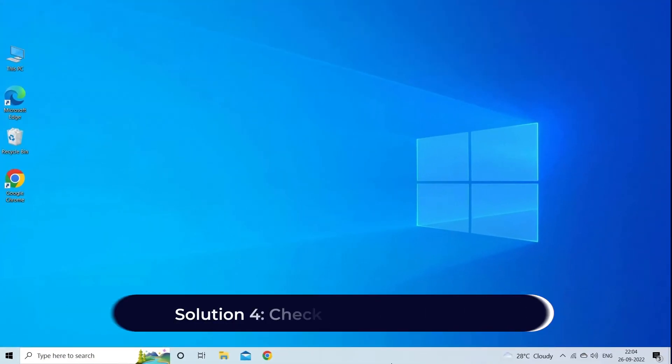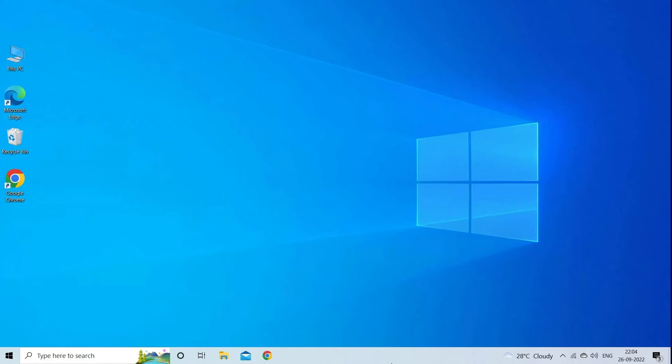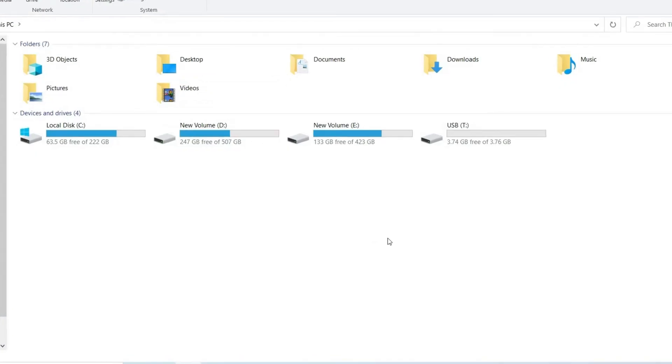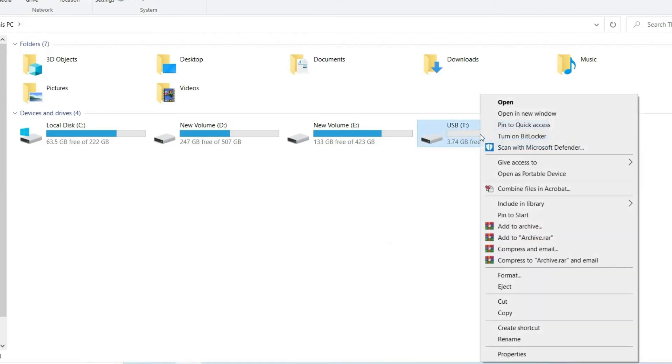Solution 4: check and repair file system. You can also check for corrupt or damaged file system and repair it. Follow the steps to do so. First of all, you have to make a right click the SD card or USB drive and then select properties from its context menu.